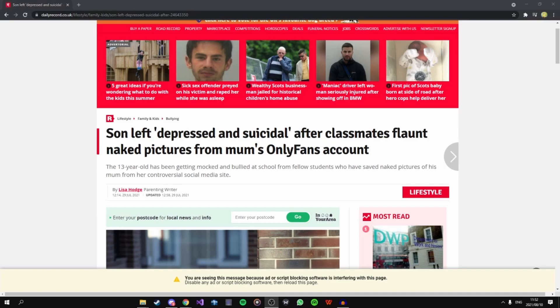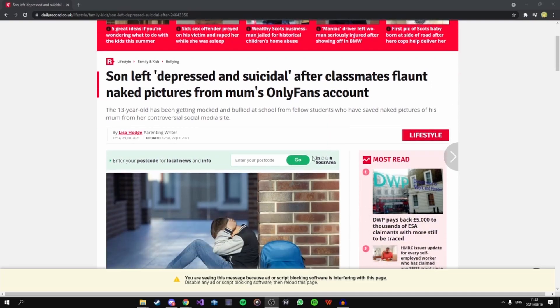So basically the title is son left depressed and suicidal after classmates flaunt naked pictures from mom's OnlyFans account. Just the title in itself obsessed me so much. It's really stupid how people will put money over people's mental health and making money.